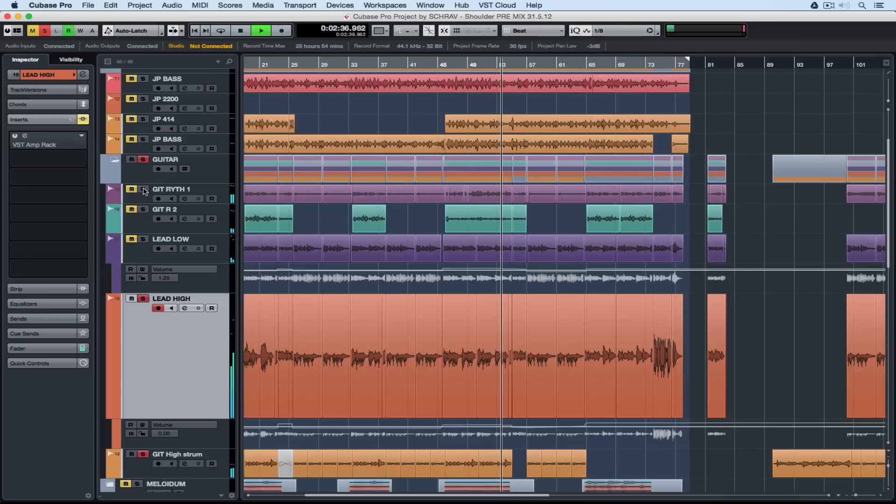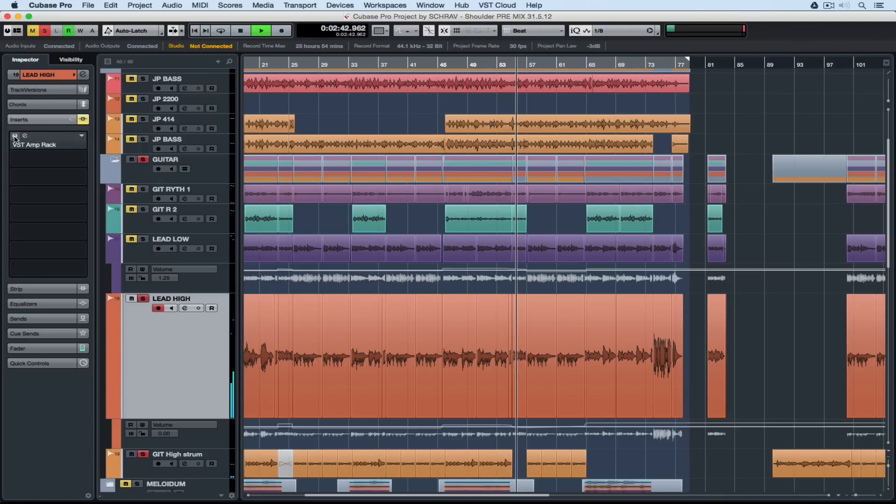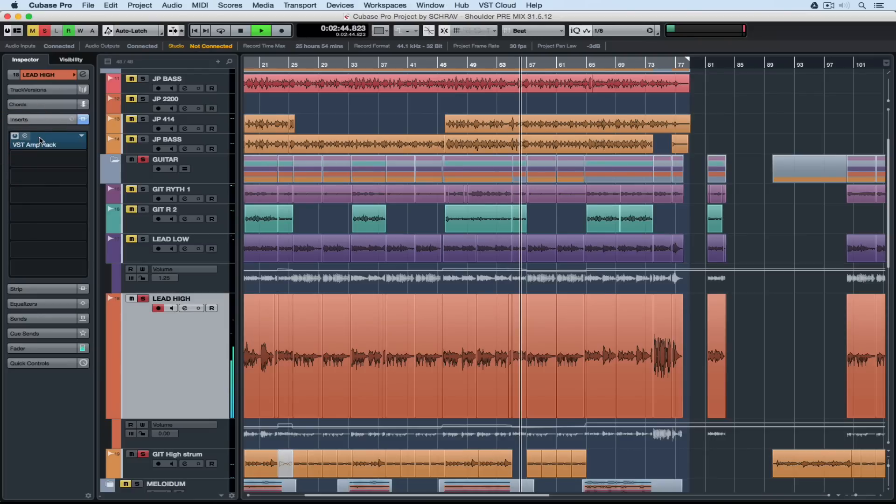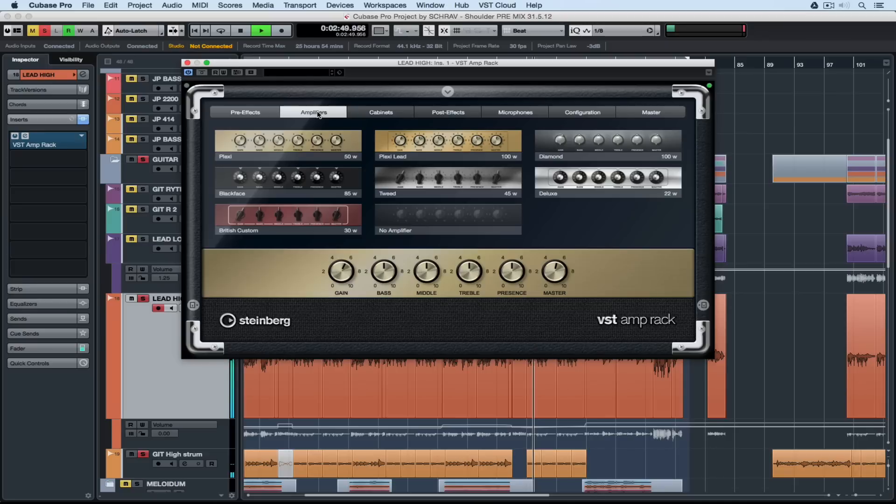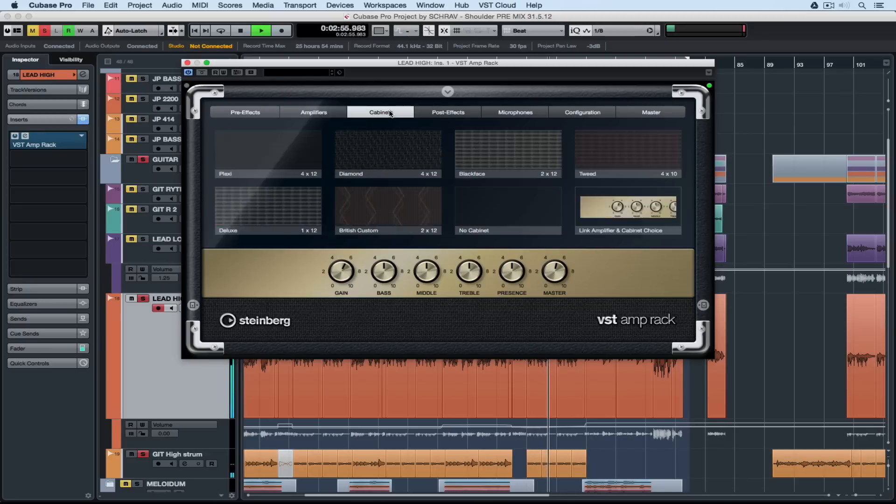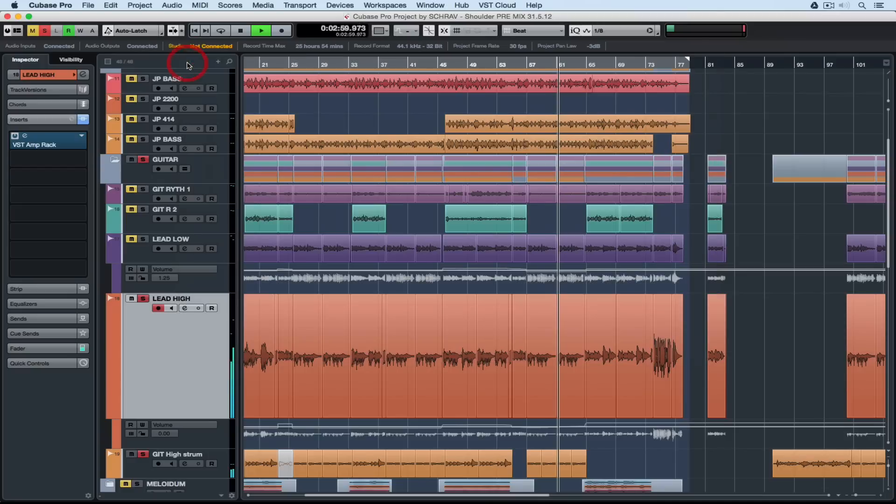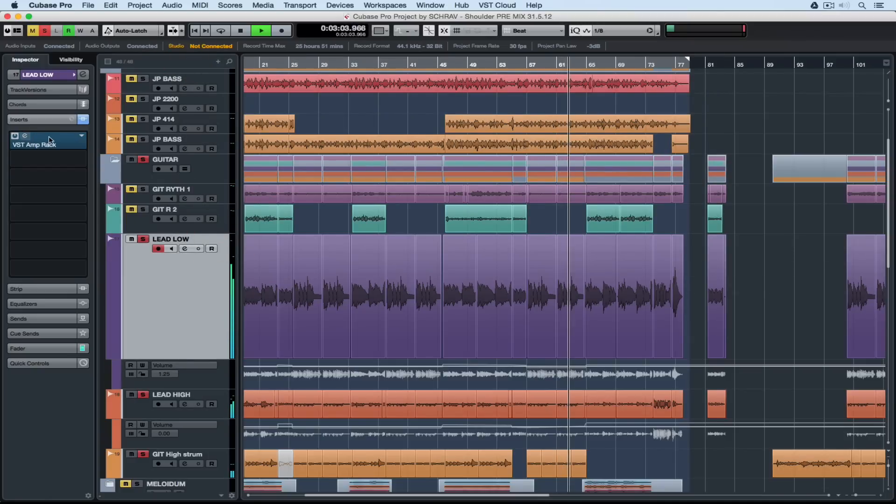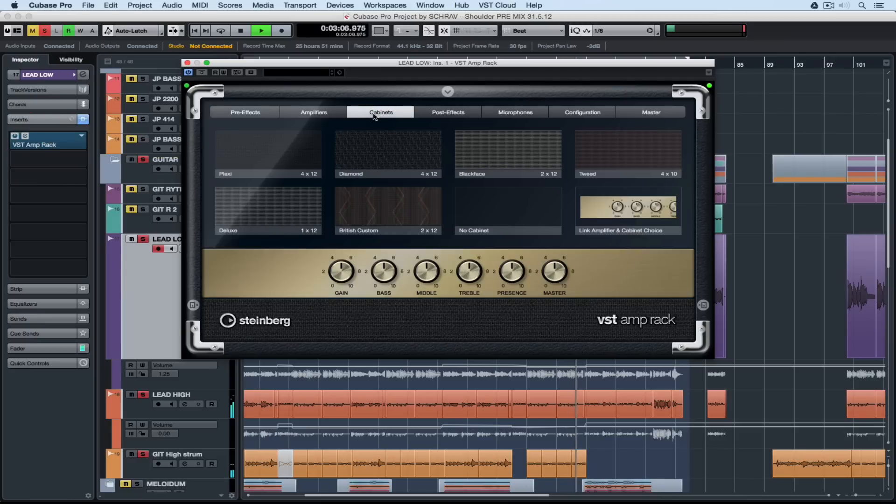Let's quickly take the VST amp rack off one of the guitar parts and have a listen. So there's a direct sound in comparison with the VST amp rack sound. I've got a compressor and a tremolo pedal going into something that looks like quite a famous replication of a great British amplifier. The clean sound in the amp rack is really quite good but I know if you're a guitarist it's not the real thing.